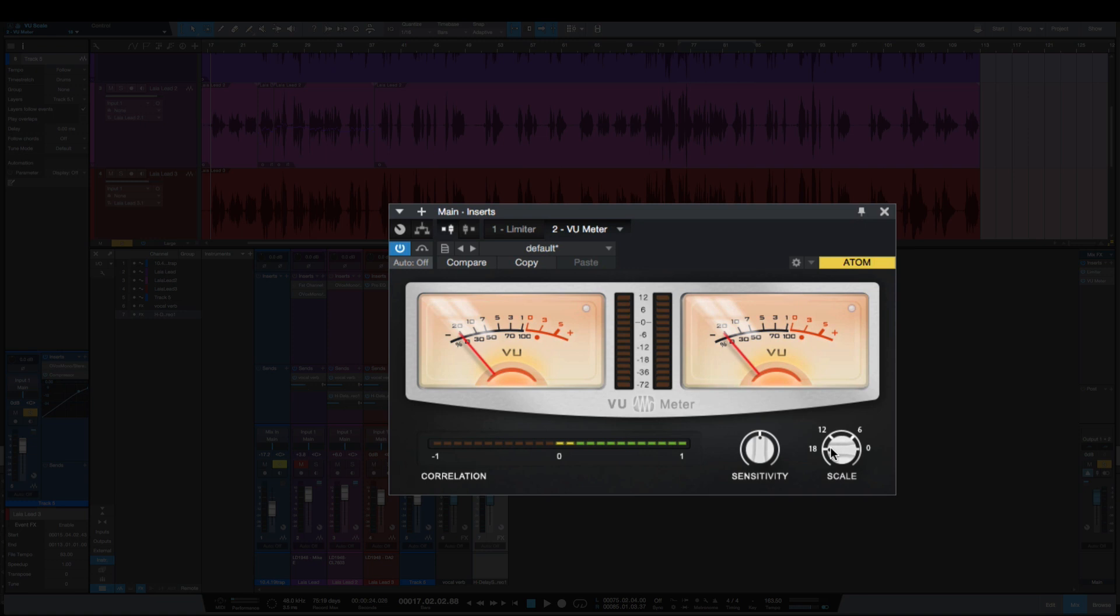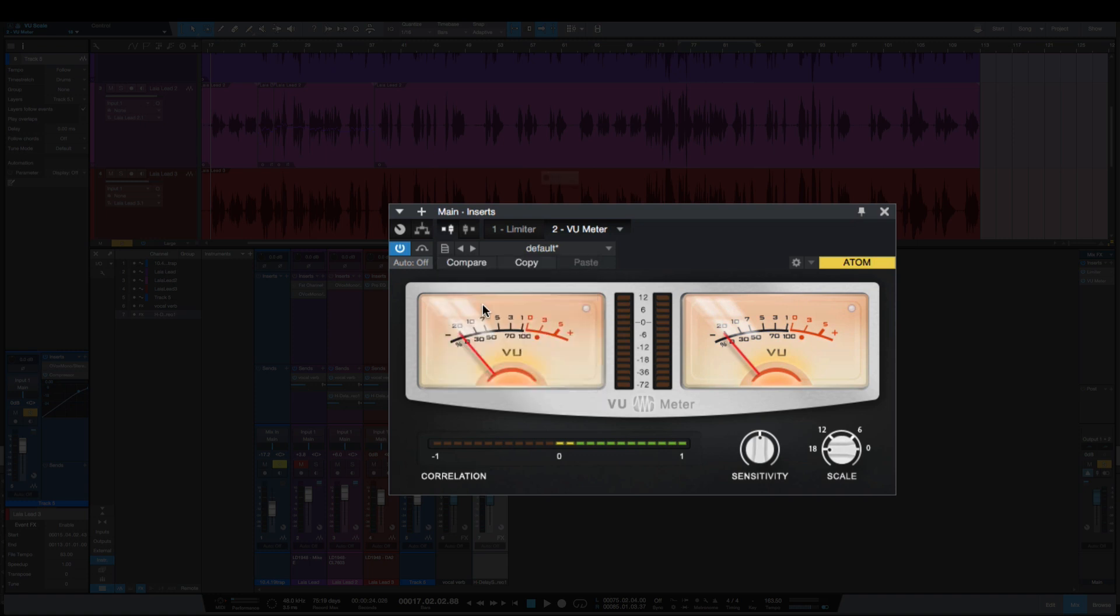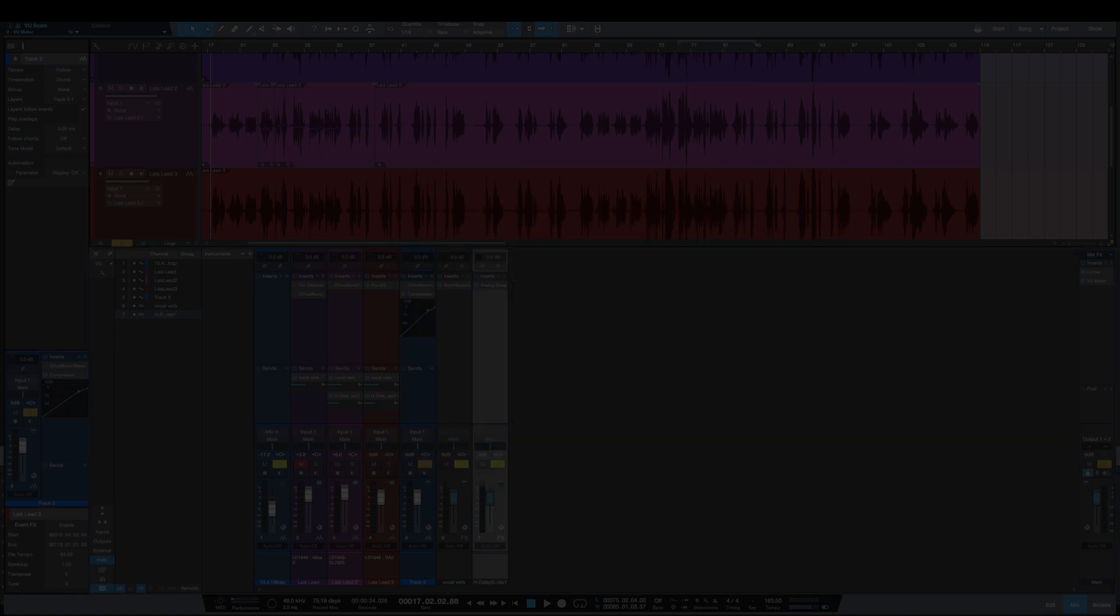Now let's look at how to change this. So I want this to open up every time at 18 instead of 6. To do that, we just select this and go to Store as Default Preset. It's going to ask if I'm sure I want to do it, say yes. So now if I remove it and add it back, it's now set at 18.